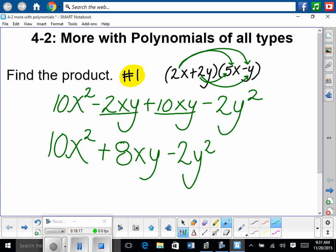Fun fact: because we're putting this in standard form, every single term here is degree 2 — because even though x and y are individually degree 1, there are two of them being multiplied, which adds up to degree 2. Even though we can't add them, they're still considered degree 2. So they're all equally degree 2, and we're good in any order. Great question.